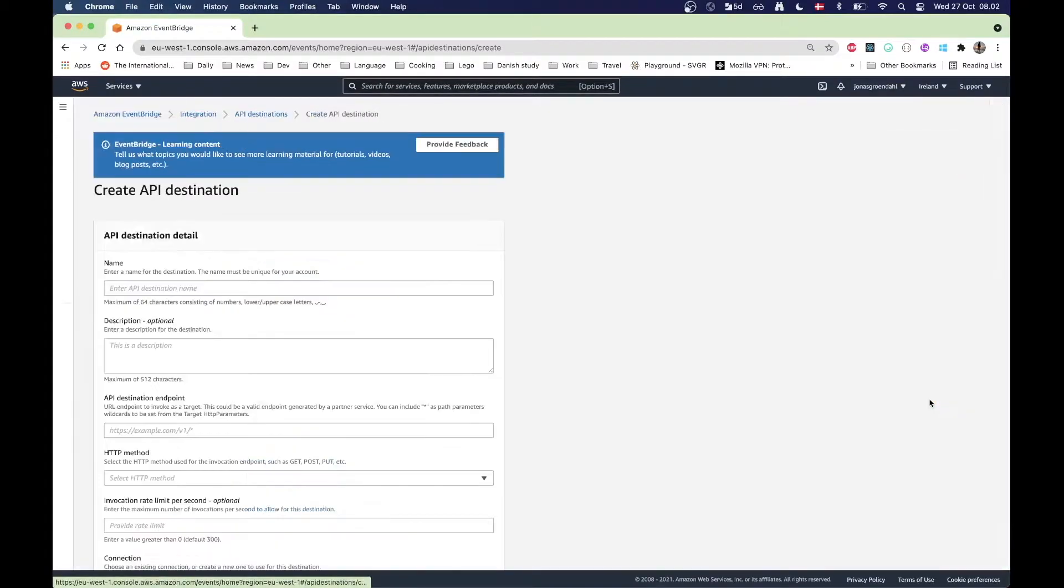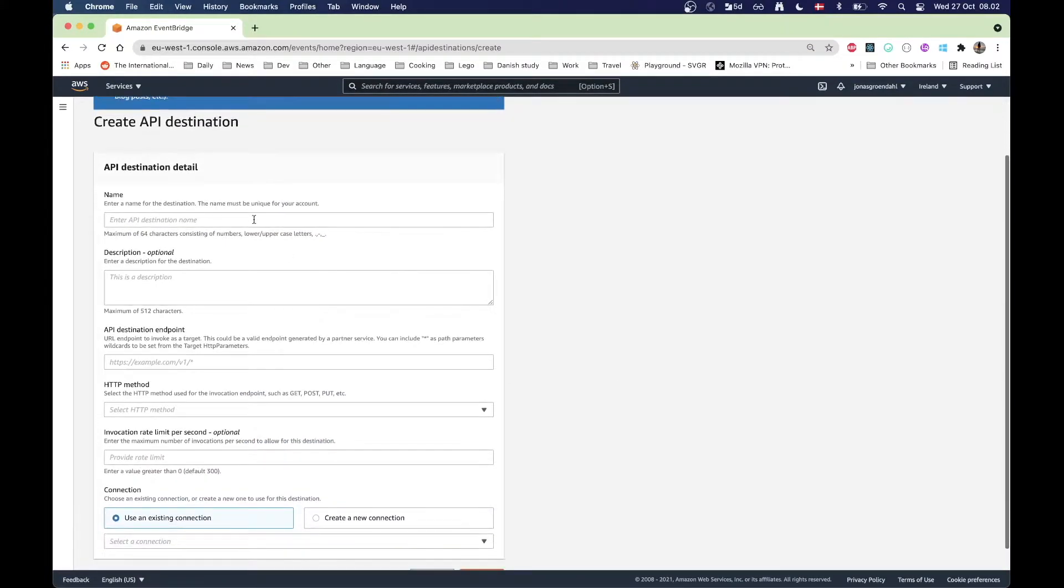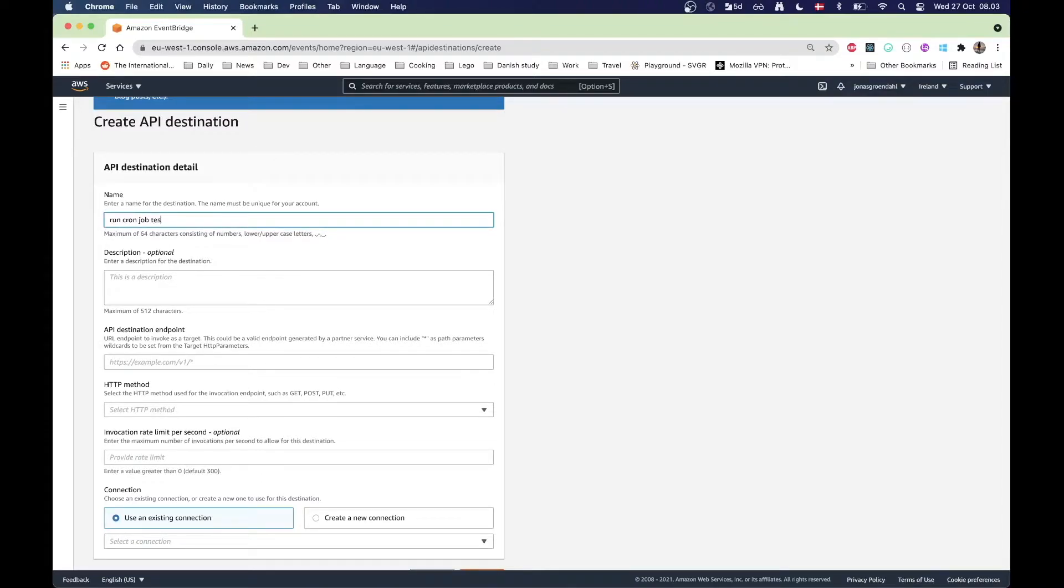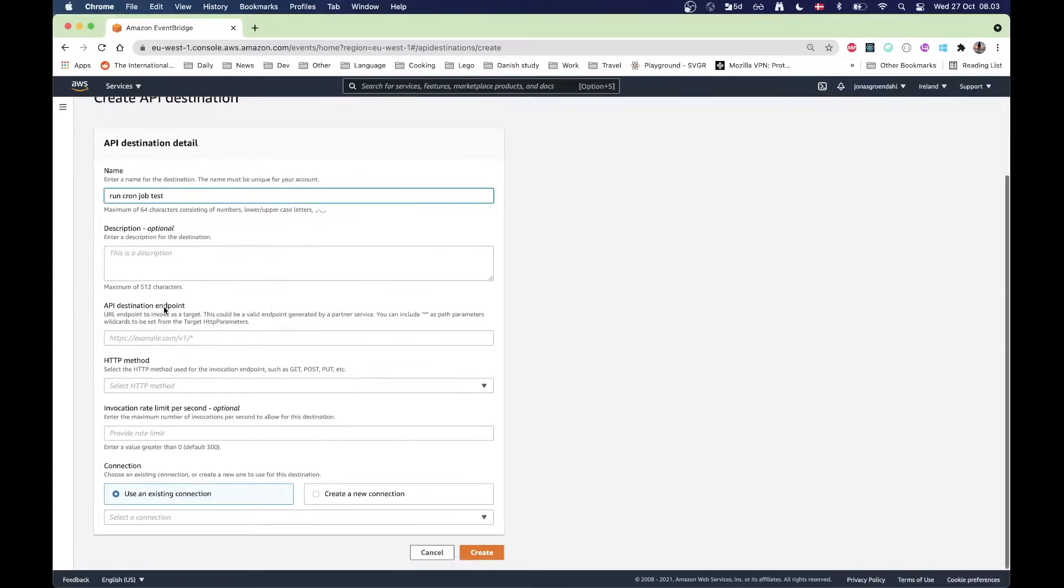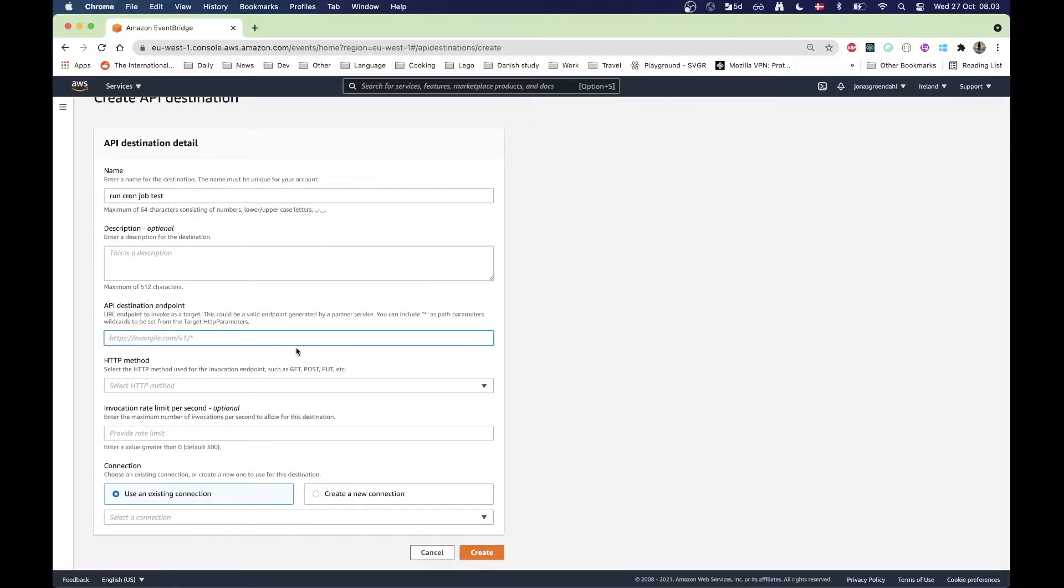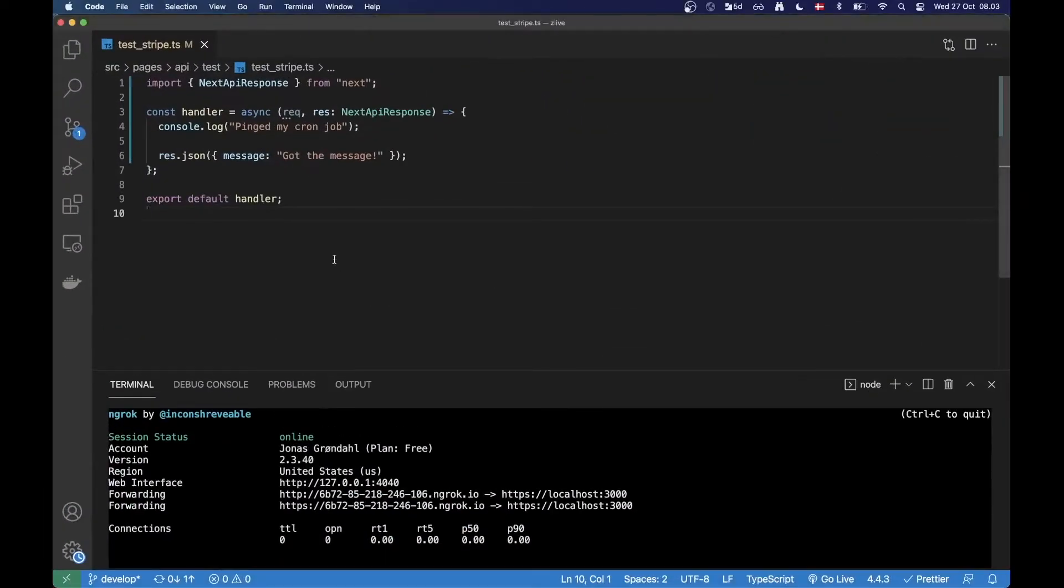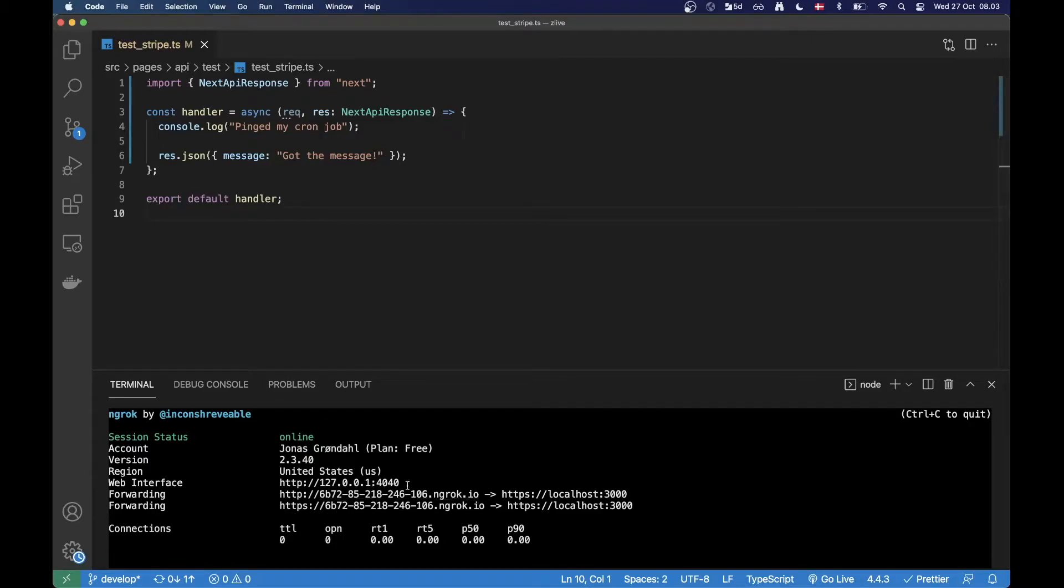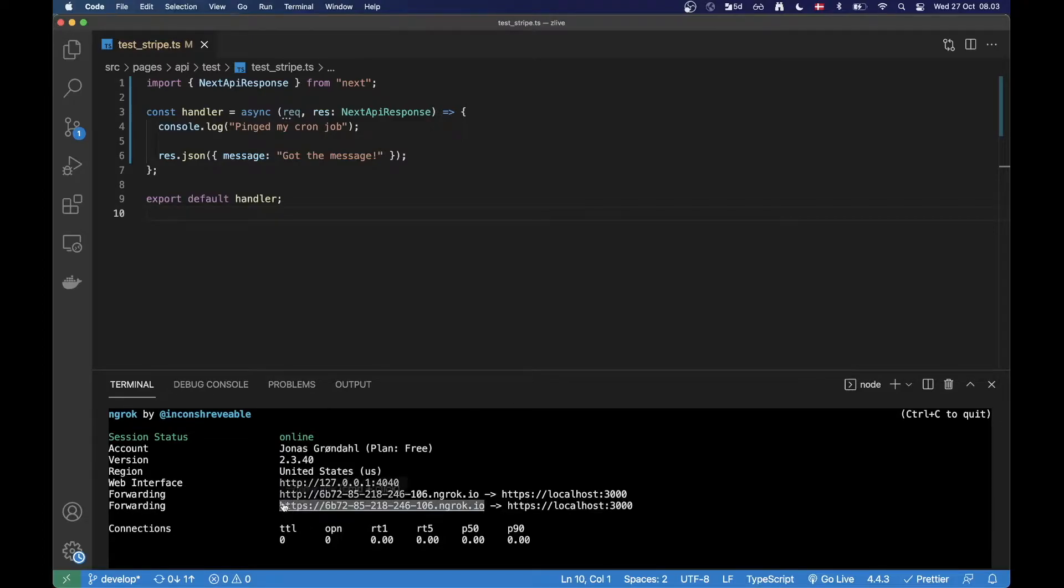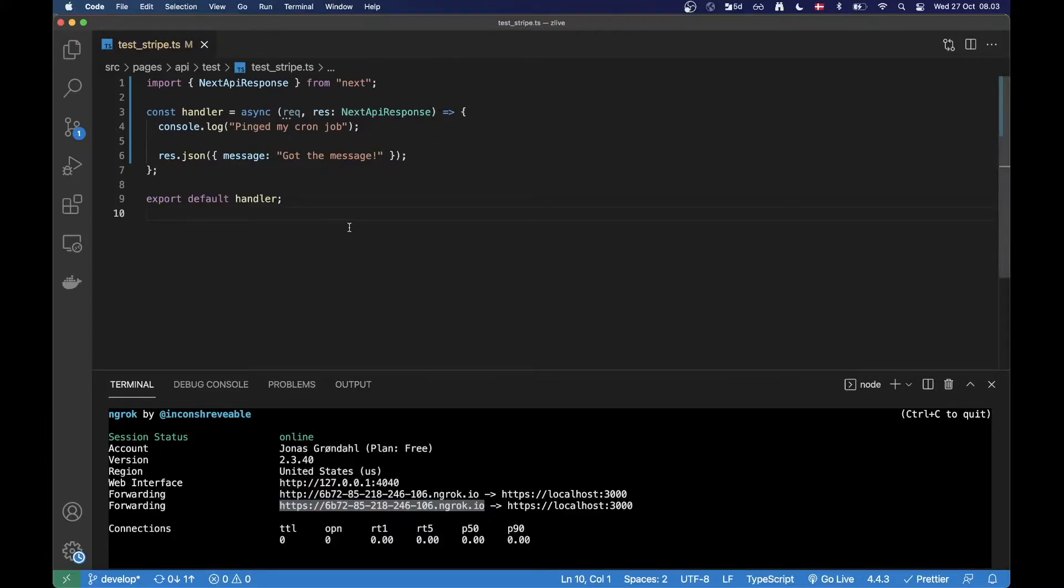So I'm going to call this one run cron job test and here you specify the endpoint. I am going to run a little test here that I have locally, so I have a Next.js project here running and I have now forwarded my local environment to an ngrok URL. If you're not sure what ngrok is, it's basically a tool for exposing your local environment to a public address.